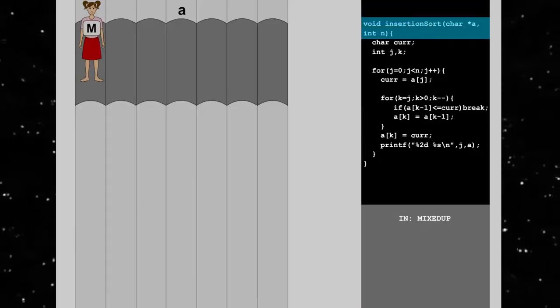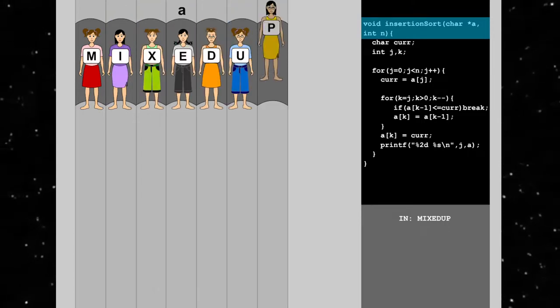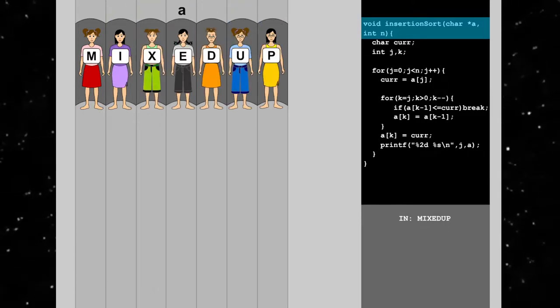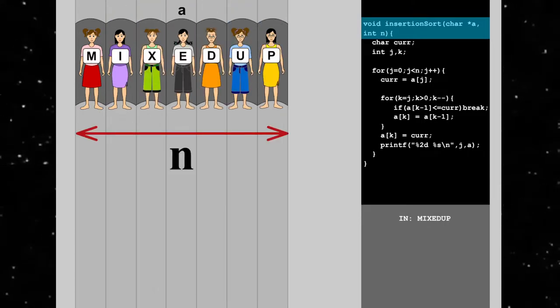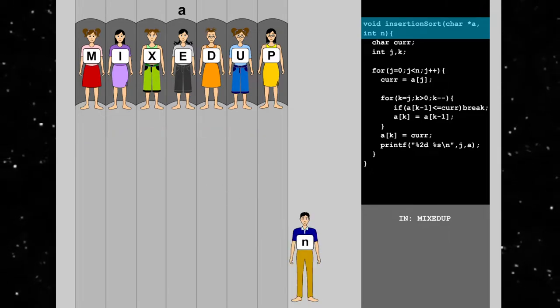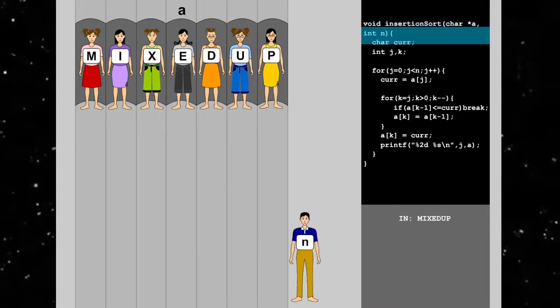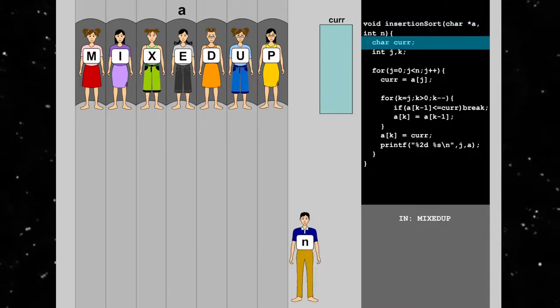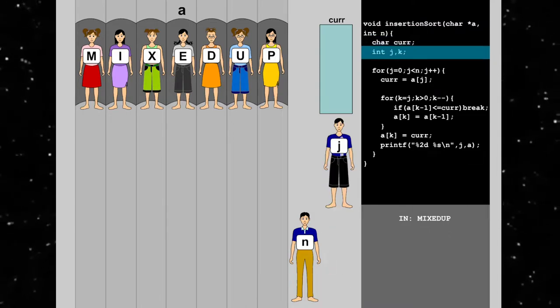First, we pass a string of characters into the array a, and the number of characters into the integer n. Then, we declare a character holder car and the integers j and k.